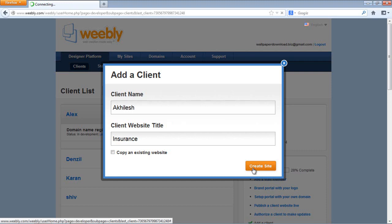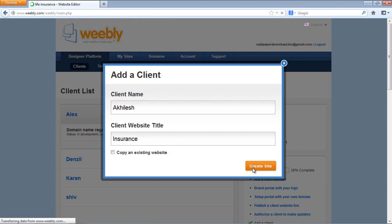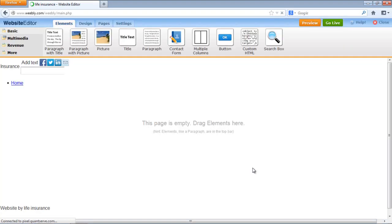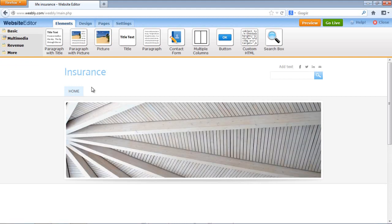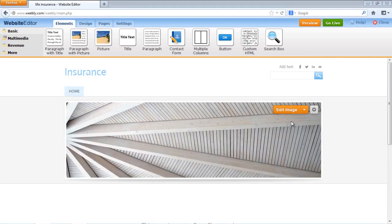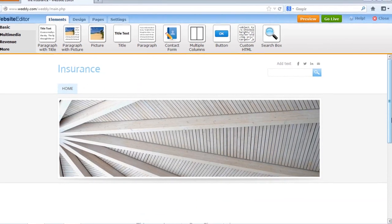Webly will add this client name and direct you to the design platform. So we are there. Now this drag-and-drop platform, we can use to design our website. We've got a bunch of options here.